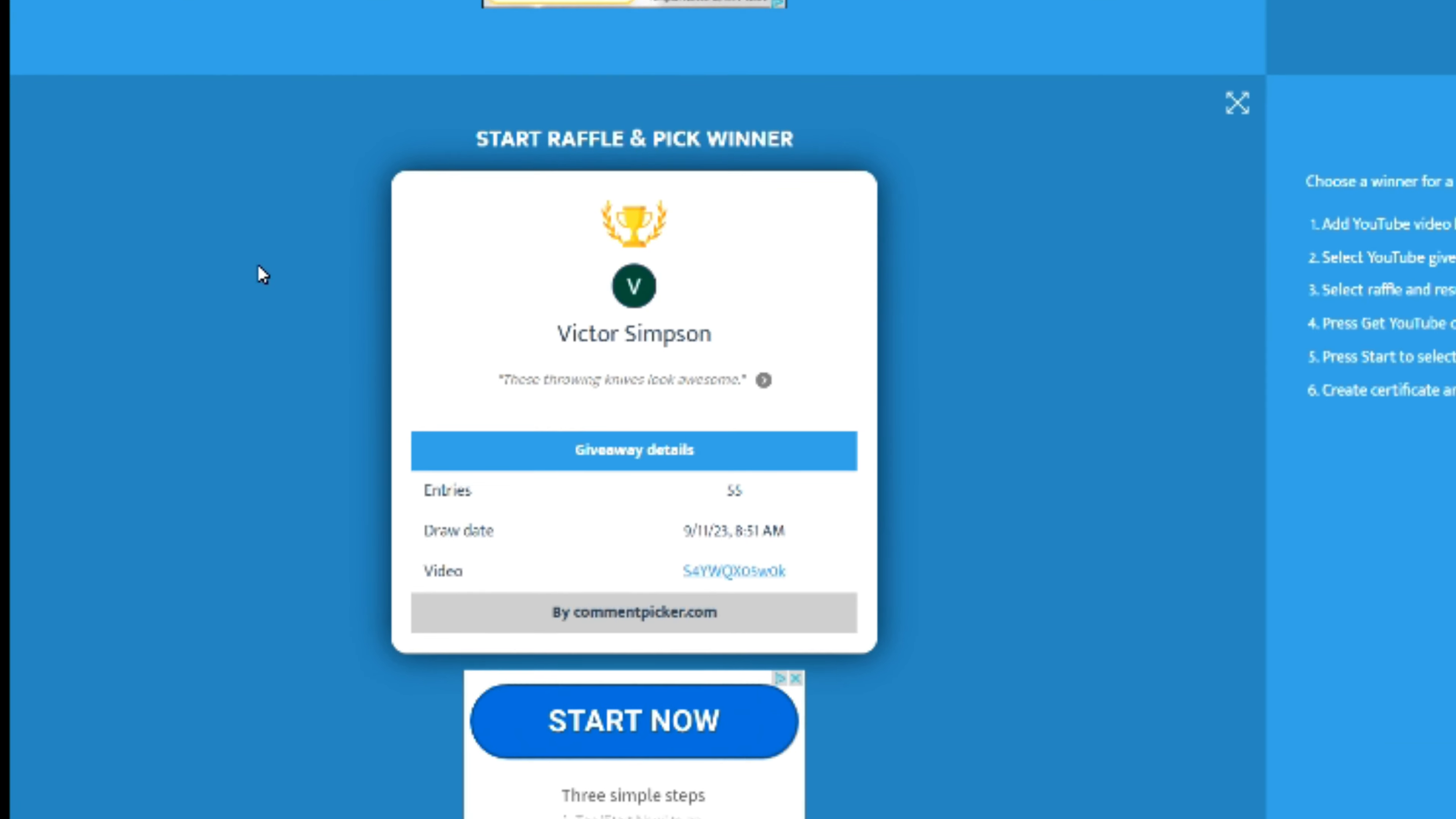Hey Steven, congratulations! You have won 12 throwing knives. Make sure you email us and we'll give you the directions on how we'll ship these to you.